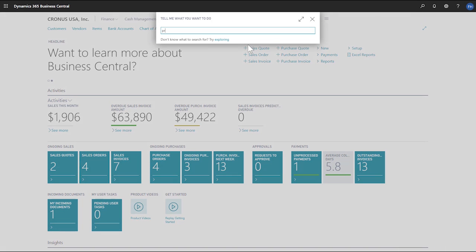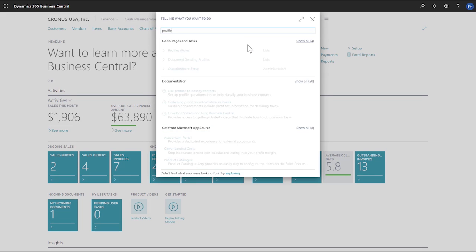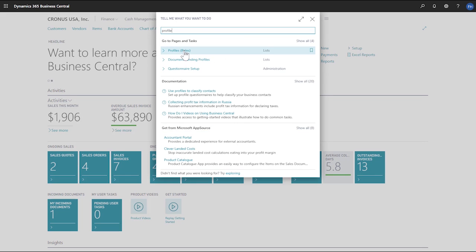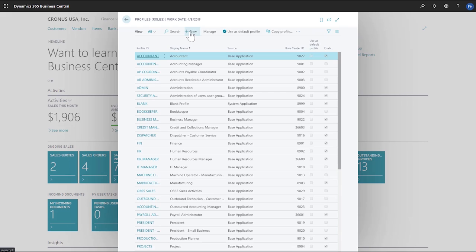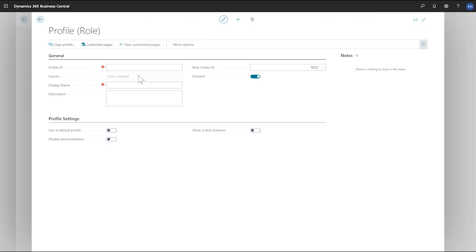In the Tell Me field, we'll search for Profile and then choose the Profiles Roles link in the search results. On the Profiles Roles page, we'll choose New. Now we'll enter a profile ID and a display name for our role.